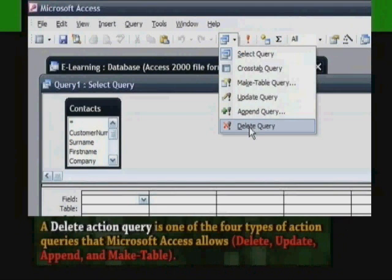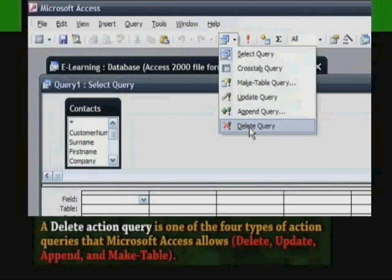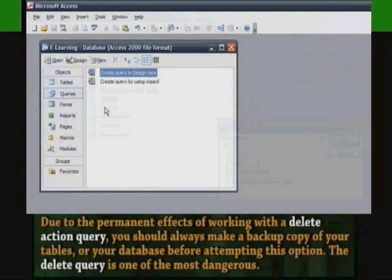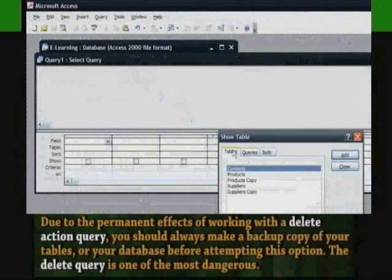A Delete Action Query is one of the four types of action queries that Microsoft Access allows: Delete, Update, Append, and Make Table. Due to the permanent effects of working with a Delete Action Query, you should always make a backup copy of your tables or your database before attempting this option.